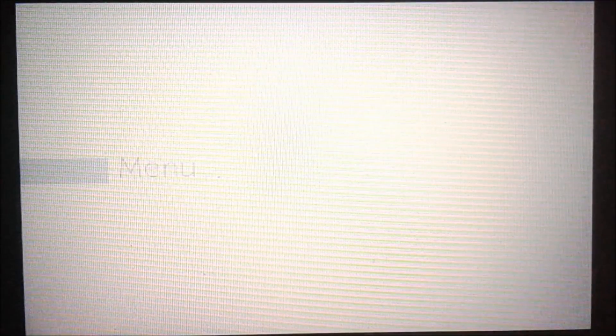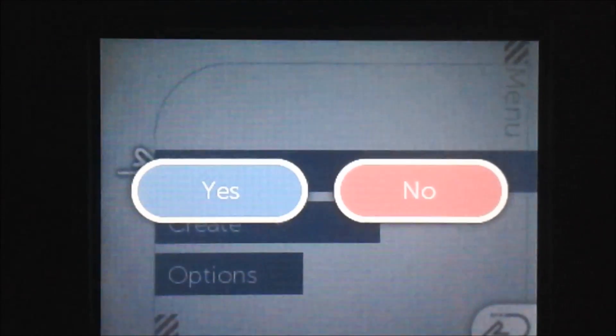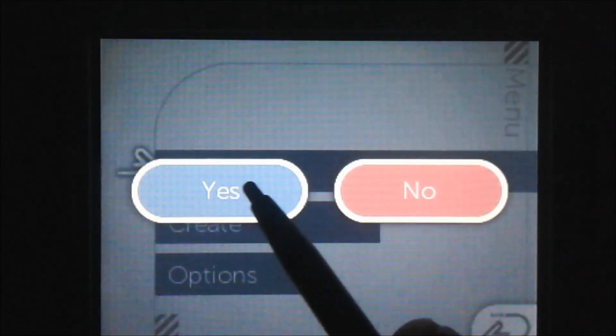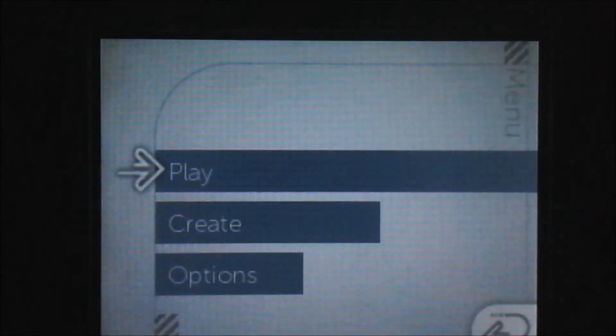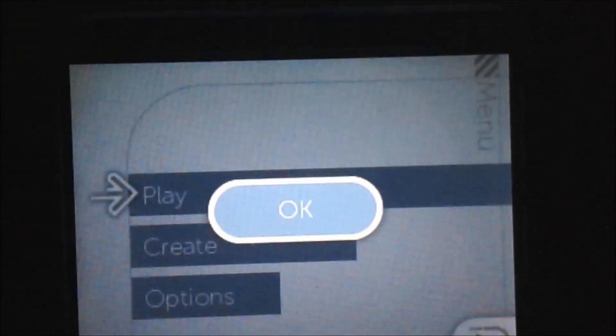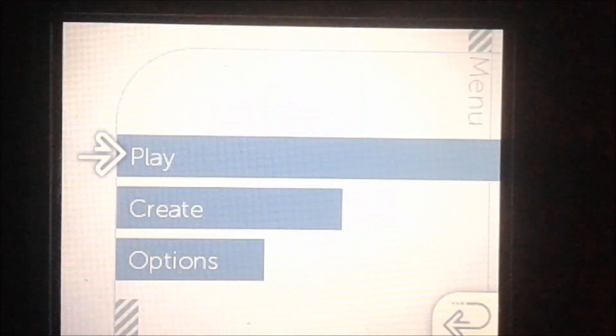If you had a previous version of Ninchax installed, you're going to need to delete all of your saved data. We can do that by holding the L, R, X, and Y buttons at the same time. Then it'll ask you this, so we're going to click Yes. It'll delete all of the data. Data deleted. Now we're going to hit OK.